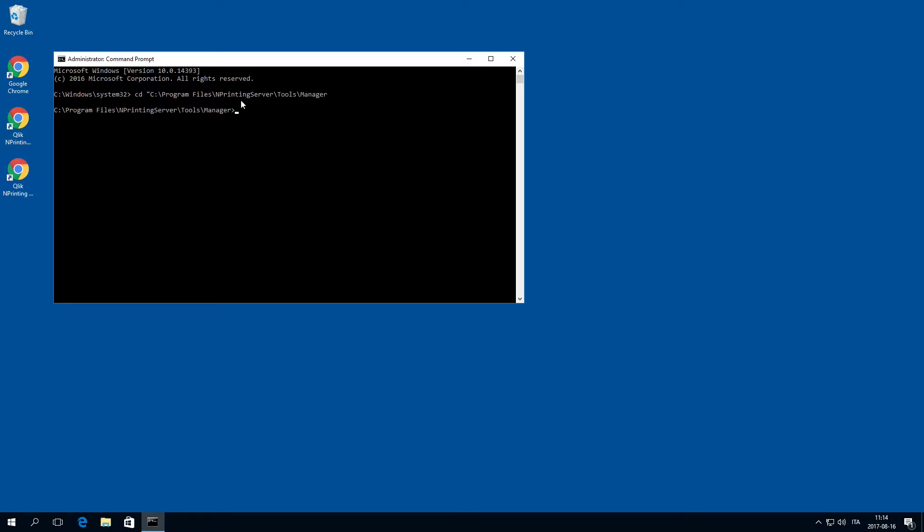Enter ClicknPrintingManager.exe, the restore command, and hyphen f, followed by the full path to the zip file containing the backup. Then, concatenate hyphen p, followed by the full path to the PostgreSQL bin folder.